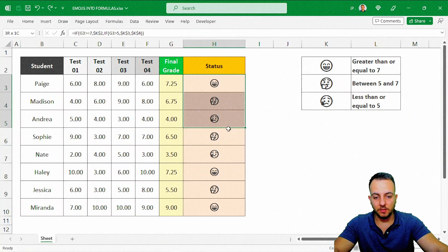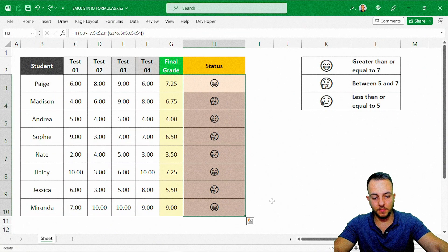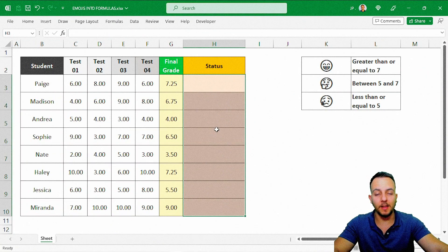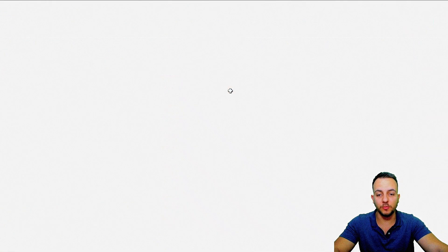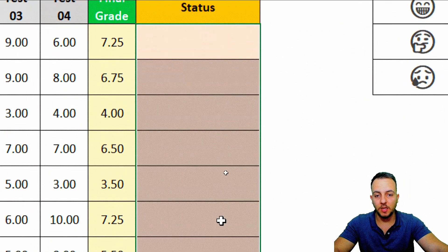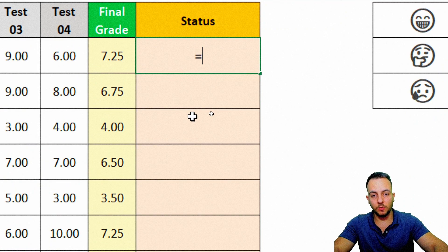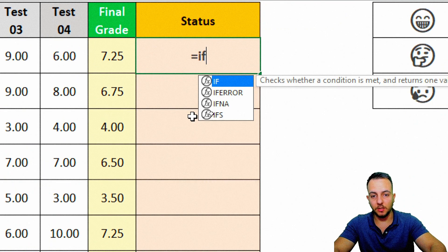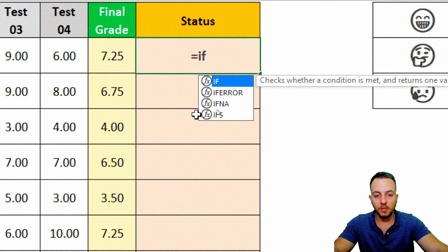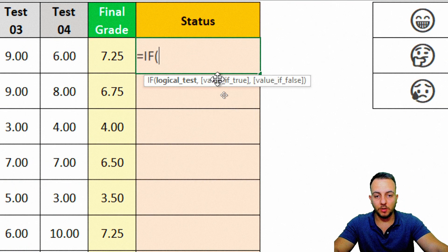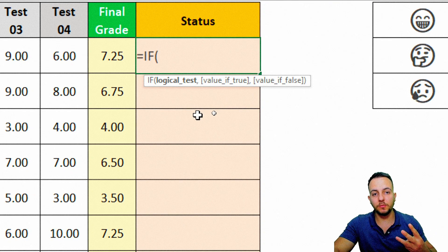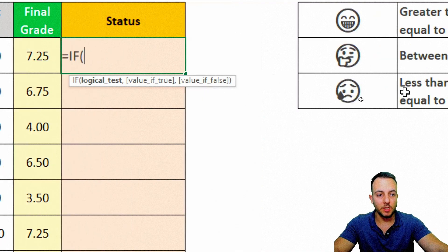Let me delete everything and do it from scratch. I'm going to start with the equal sign and then the IF formula. For the IF function, I need to use three different criteria — three different conditions.